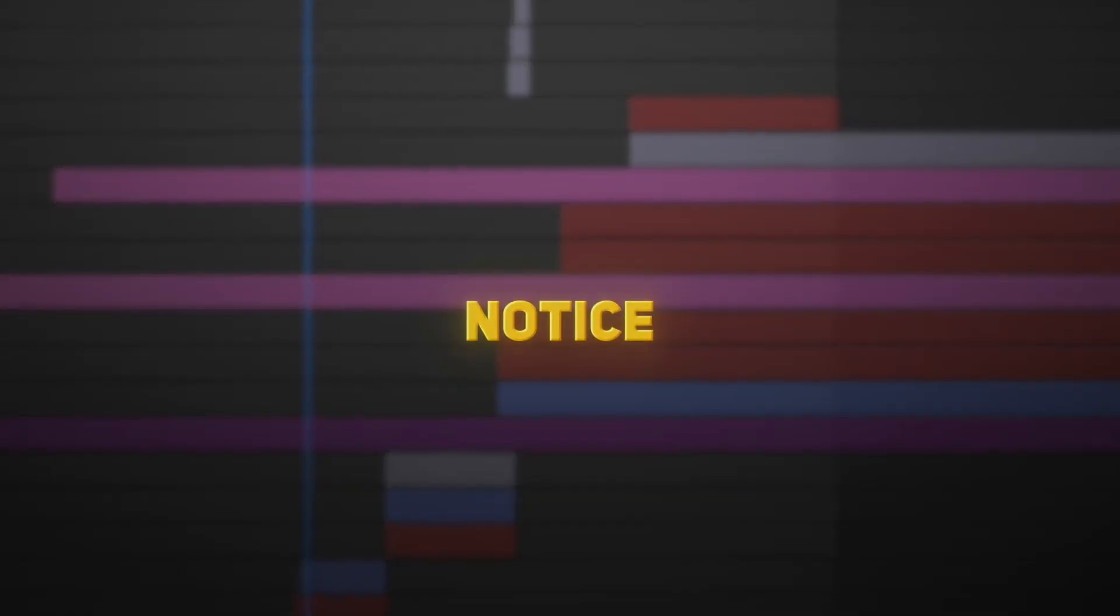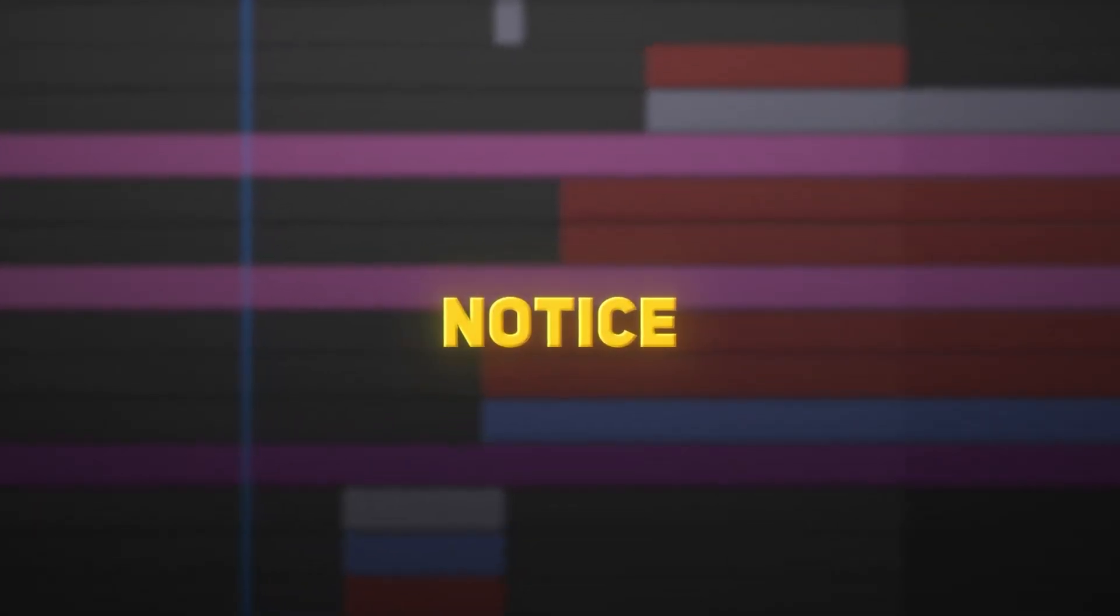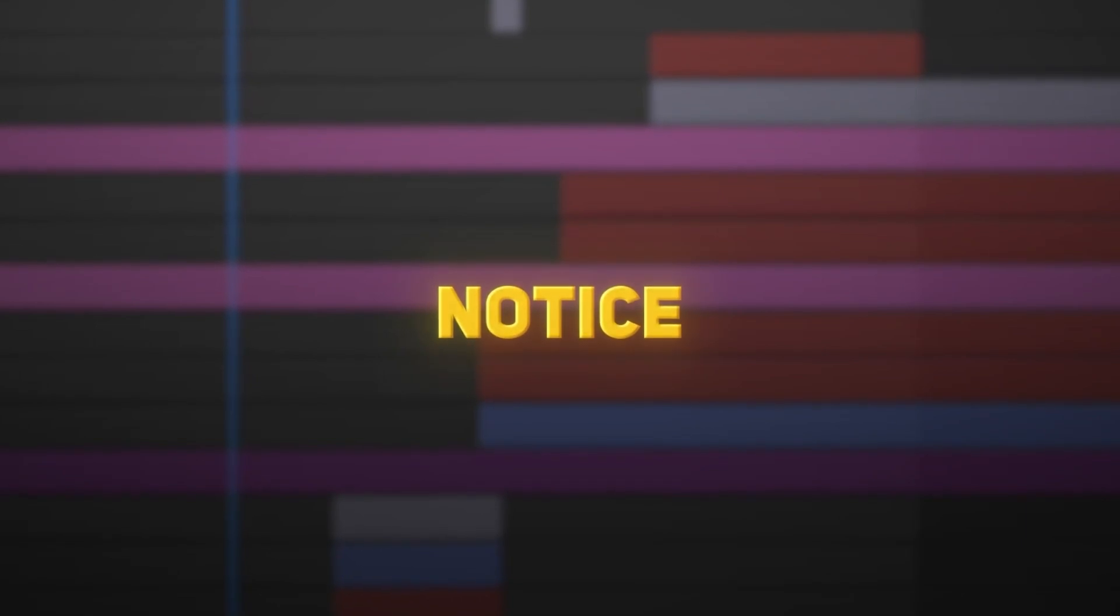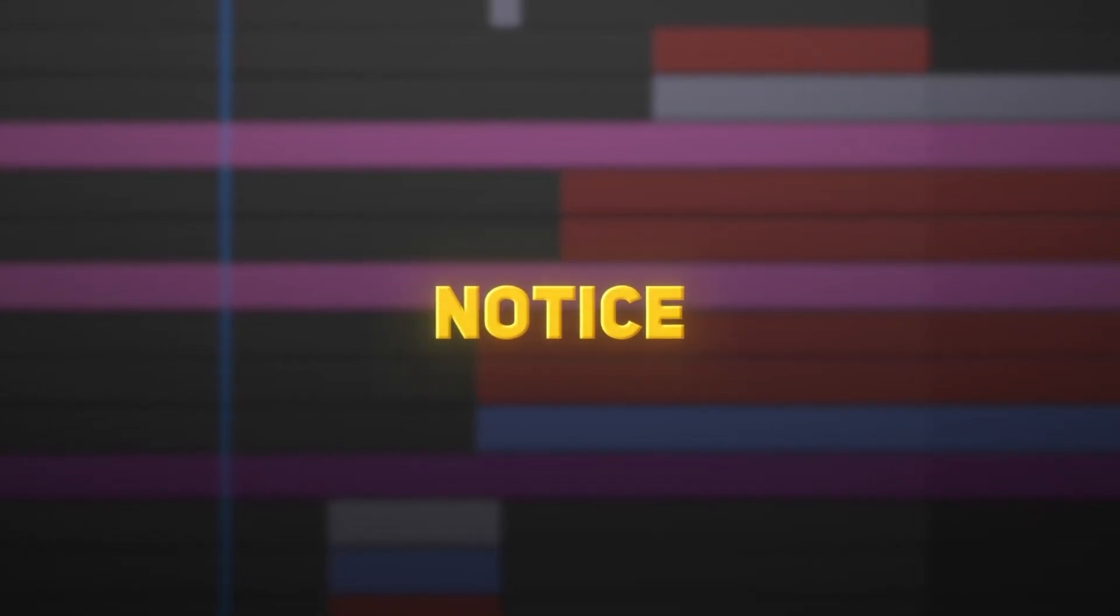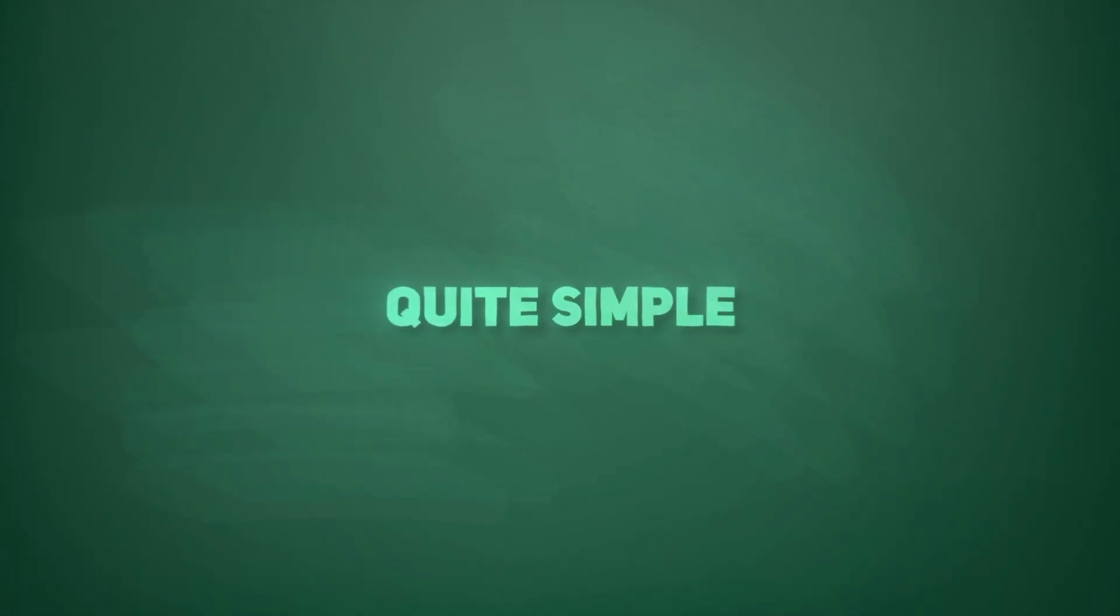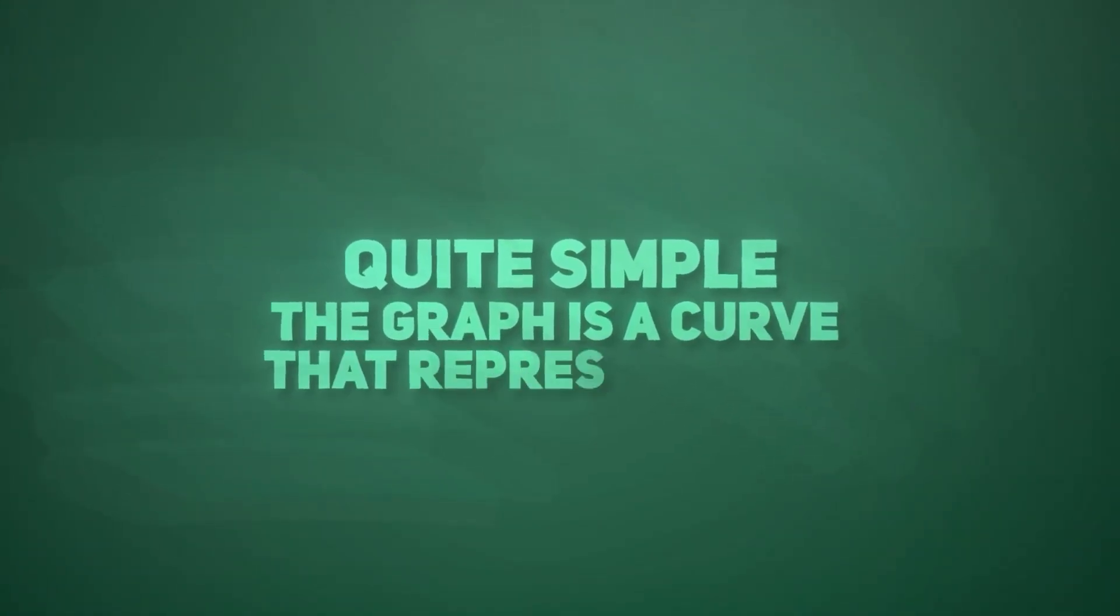I don't have experience in the rest of programs, so I will explain in After Effects and you can apply the movements to the rest of programs in the same way. So quite simple, the graph is a curve that represents the speed of the animation.